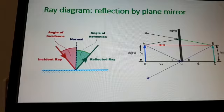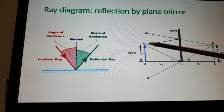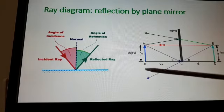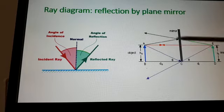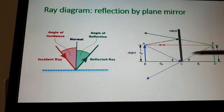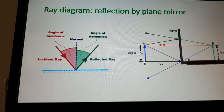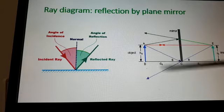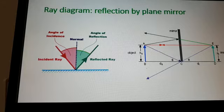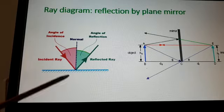Now the ray diagram of reflection by a plane mirror — here it shows how the ray comes in, gets reflected, and this is the image. This is showing the ray diagram of reflection in a plane mirror.